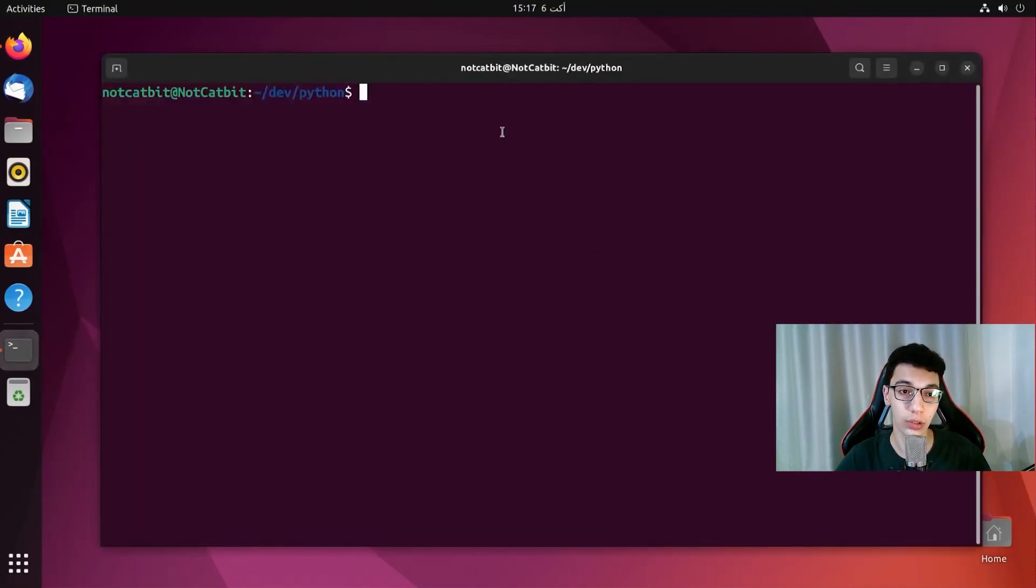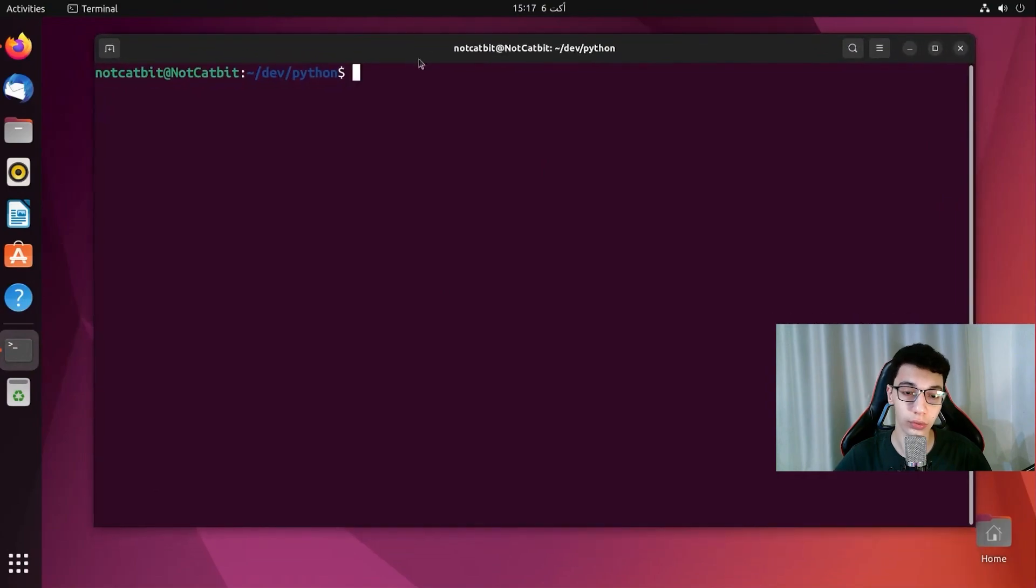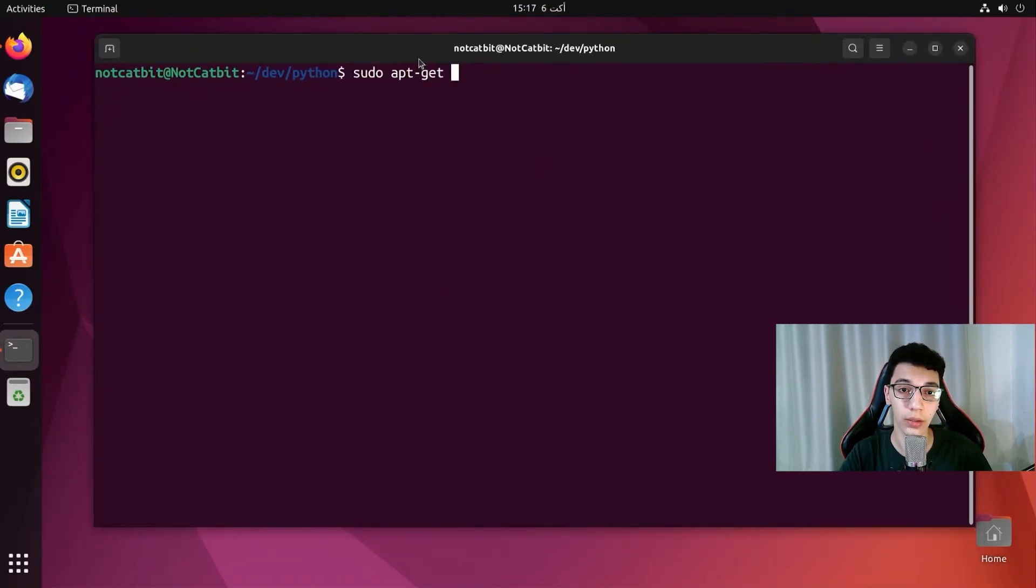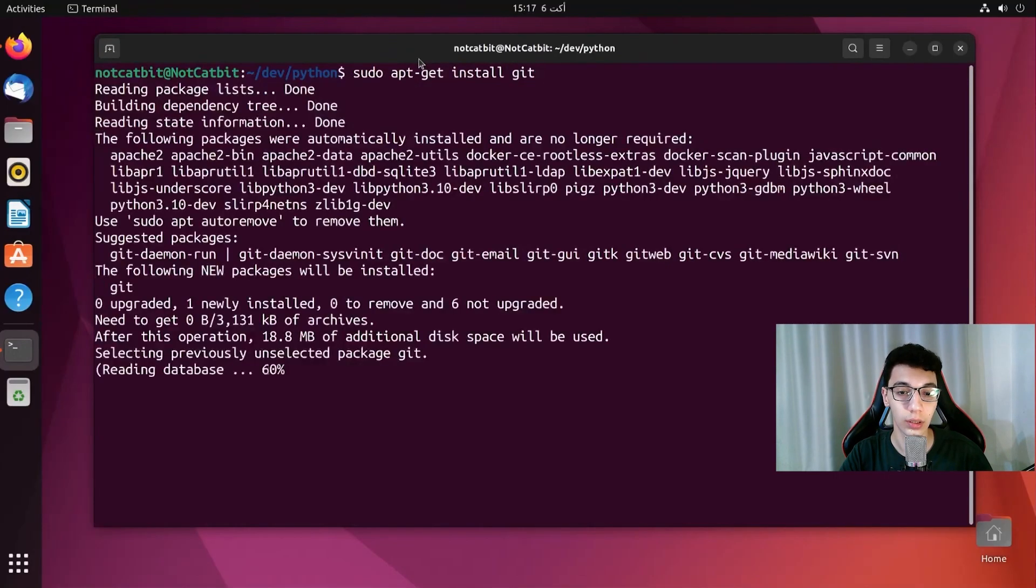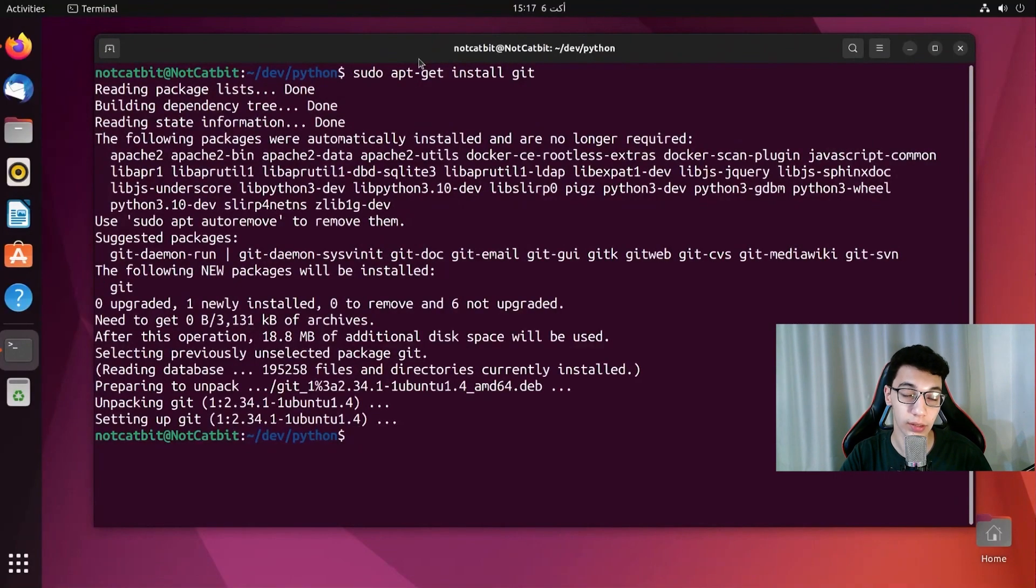So first thing we need to do is to install Git and it's really simple. We are just going to run the command apt-get install git and that's it.